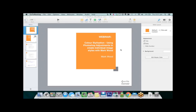Good afternoon, everyone. My name is Misty Michael from X-Rite Photo, and I'd like to welcome you to our latest guest presenter webinar: Color Stylization, using Photoshop adjustments to create individual image styles with professional photographer Mark Wood.